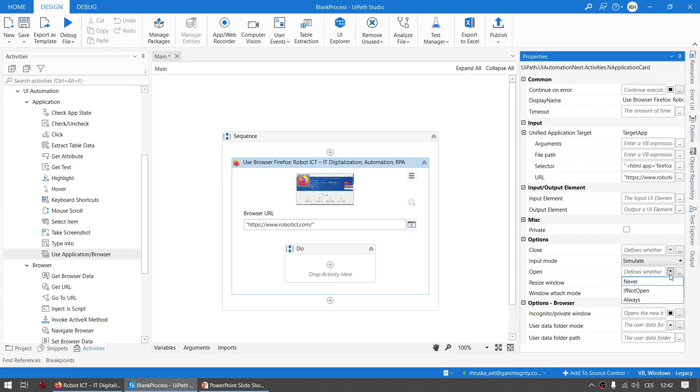There are scenarios where you may be unsure if to use Attach Browser or Open Browser from the classic, and this is a neat solution. Decide what should the behavior be.